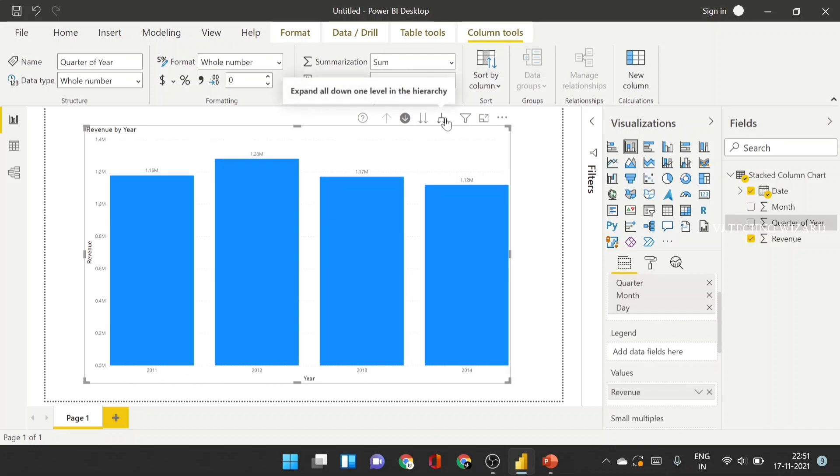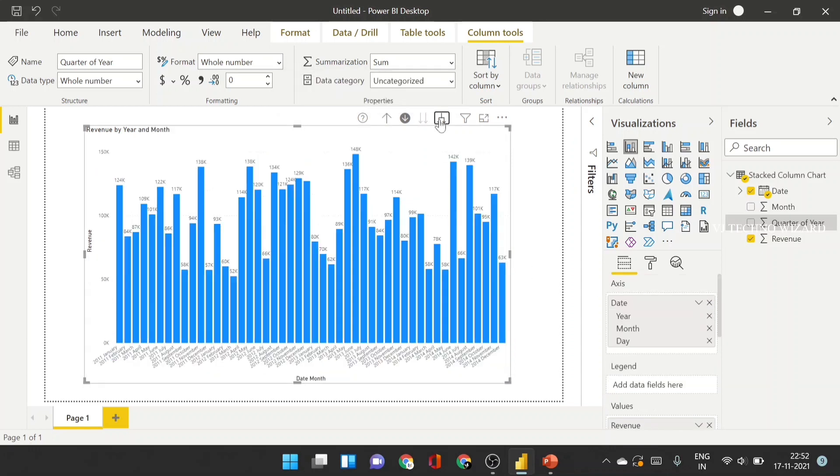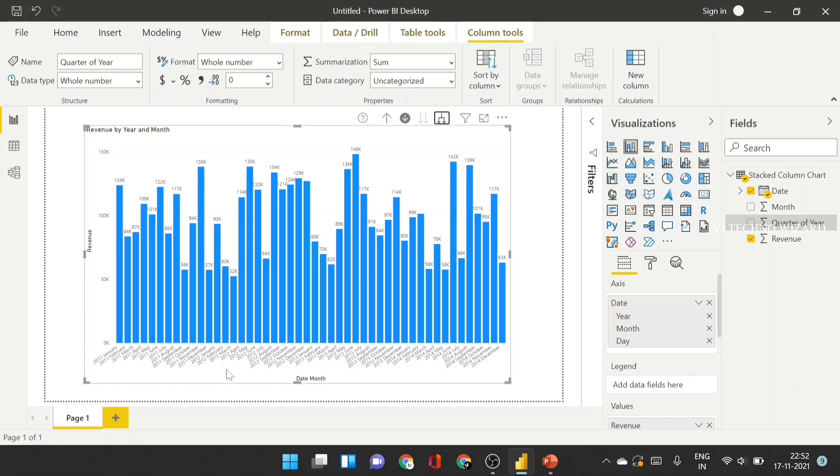And the third one is an expand all down one level in hierarchy. When I click that, expand all down in one level hierarchy, then it shows in everything in a single level. Like 2011 and Jan month, the total sales appear here.